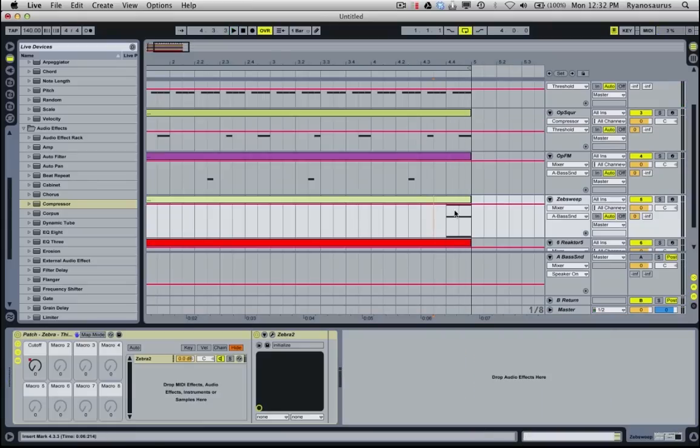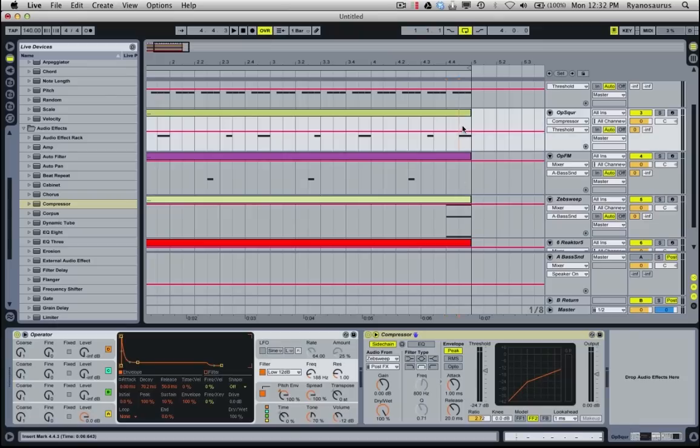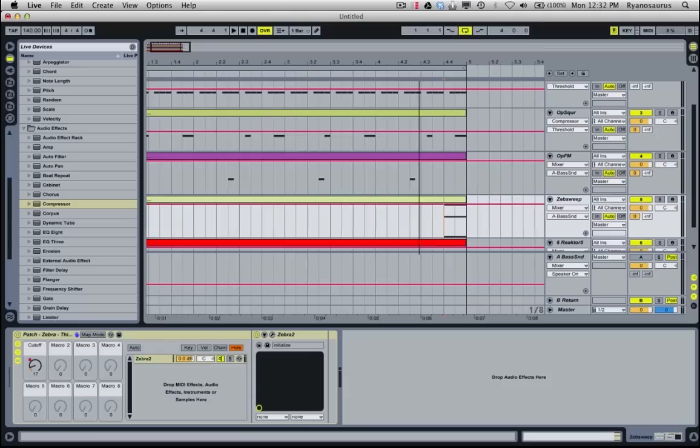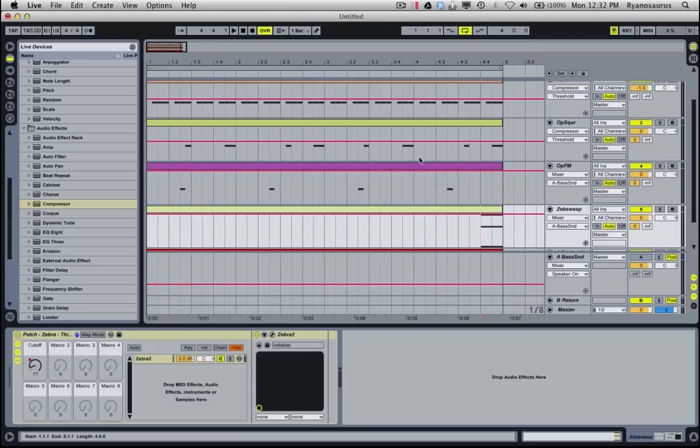So what that's doing, it's now pushing this zebra sweep over the top of this square wave, turning down the square wave. So this is the note, the sound that comes through more strongly in the mix.